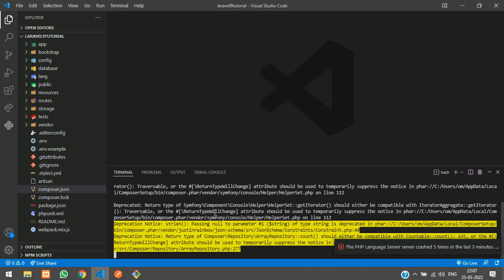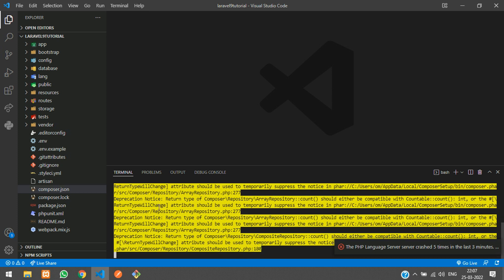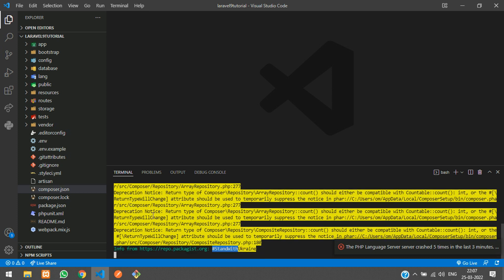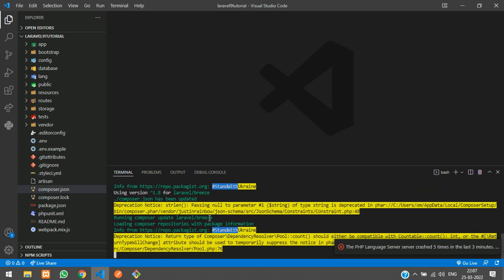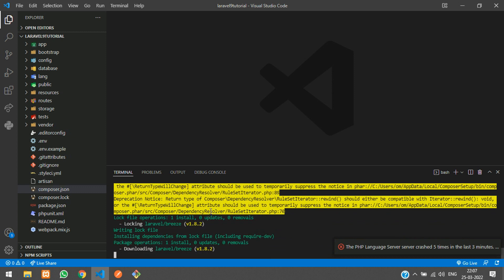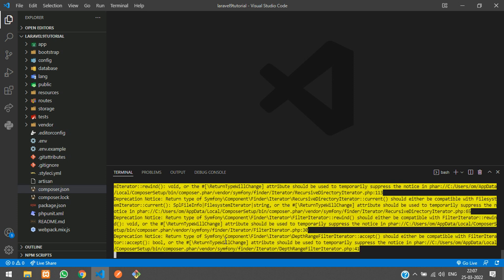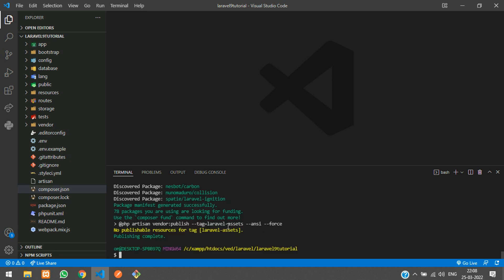Our Breeze package is installing. Don't worry about these warnings, that's just the deprecated version so just ignore those warnings. Let's wait until it gets installed.